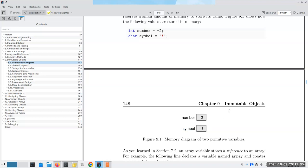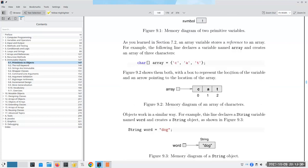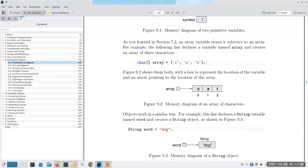When we have arrays and objects like strings, that's not how they work - they are by reference. If I have an array of characters with 'c', 'a', and 't', here's what the memory diagram looks like: the variable name contains a reference to that array of characters.